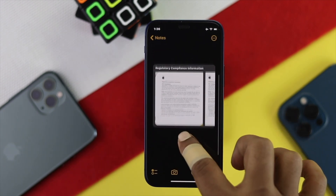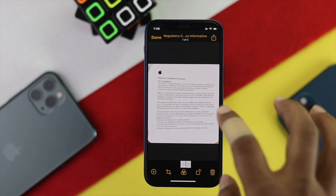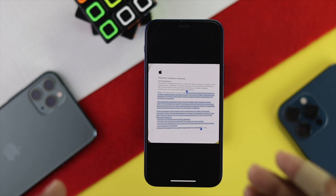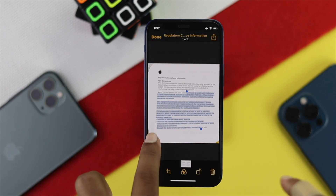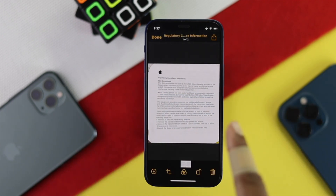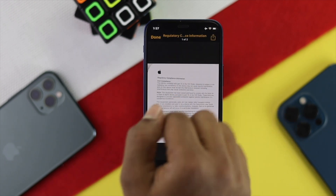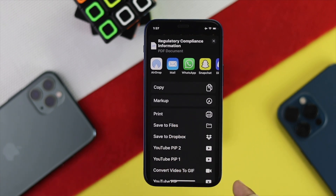Now once you have your page here, you can actually use your scanned image as a PDF in two ways. You can copy the text from it if you want, or you can make it into a PDF. If you want to make this whole page as a PDF, go ahead and tap the Share icon, then scroll down and you'll see the option called Save to Files.